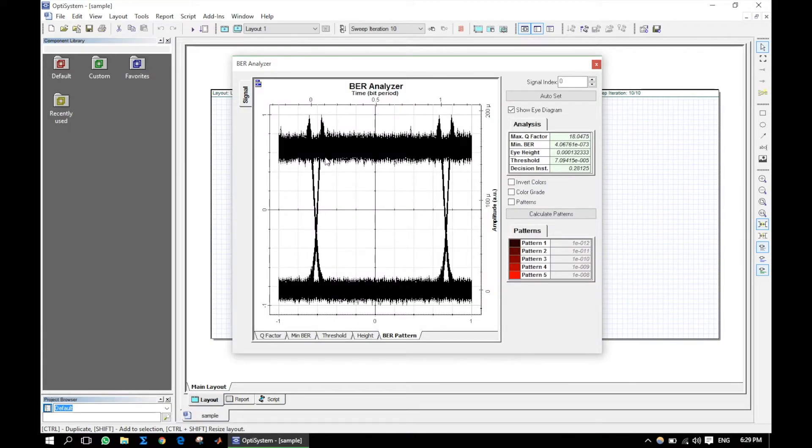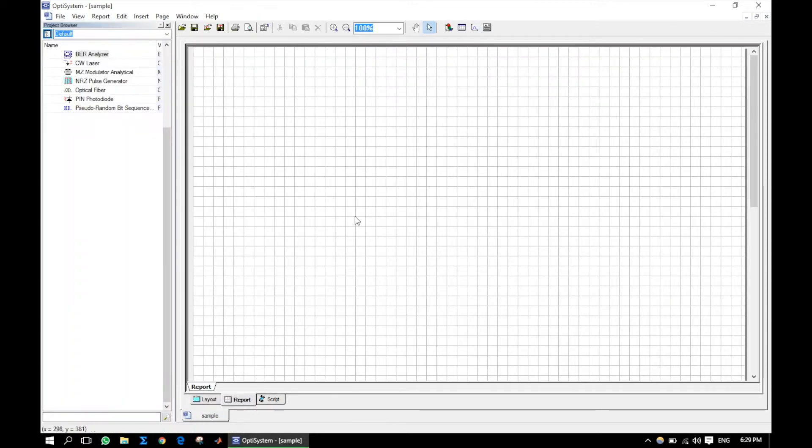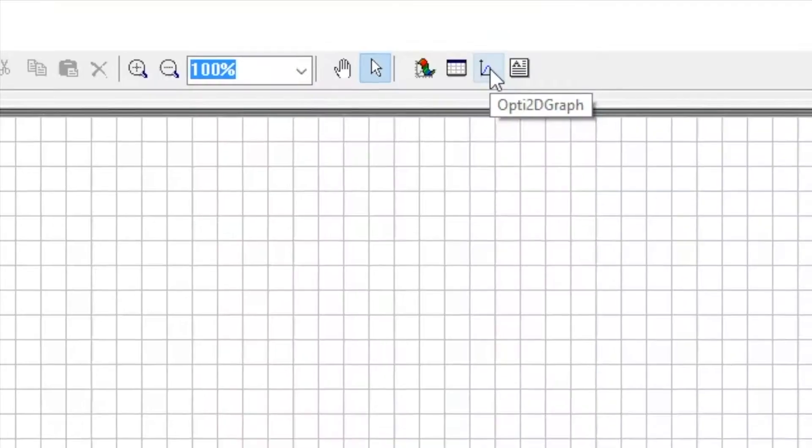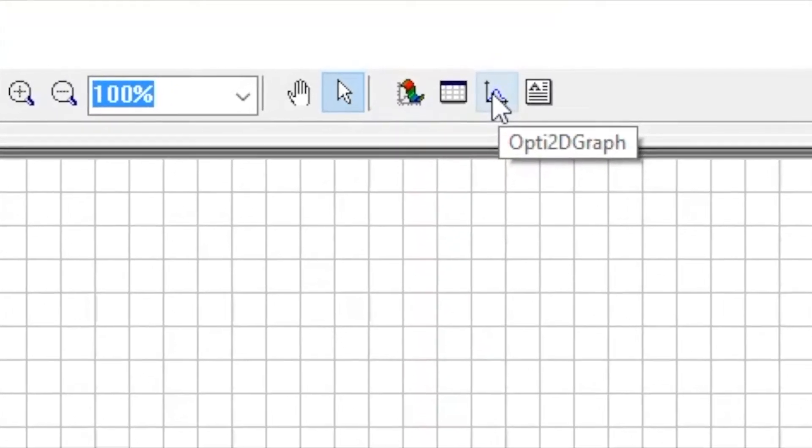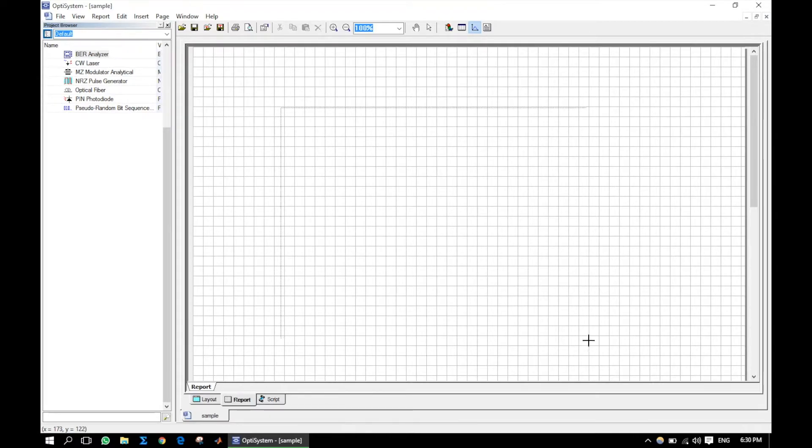Now let us see how to plot 2D graph. Let's go to the report tab. Click on the Opti2D graph. Click and hold, then drag as per your requirement.